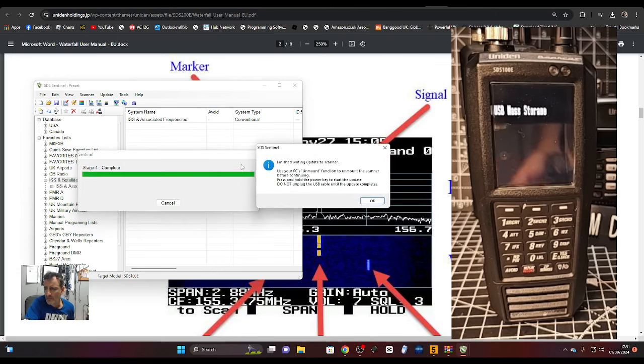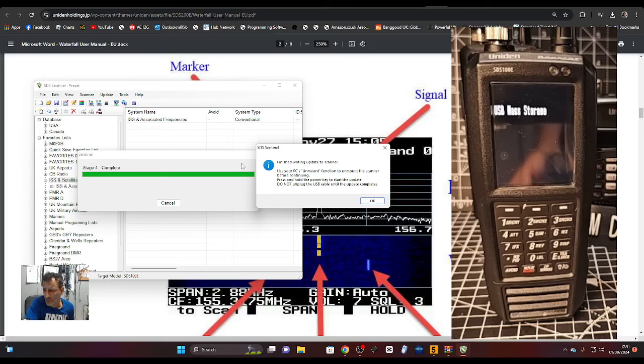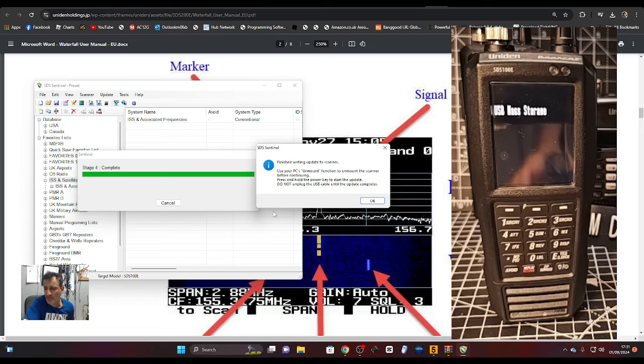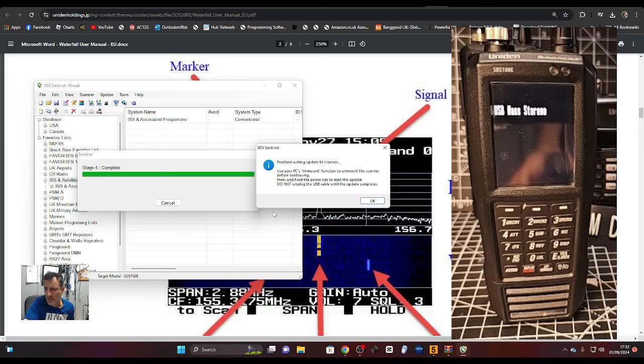Let's try the update firmware. It might just say that it's up to date. Checking the server now. Your PC will mount the scanner. It's finished writing the update to scanner. Use your PC's unmount function to unmount the scanner before continuing, then press and hold the power key to start updating.